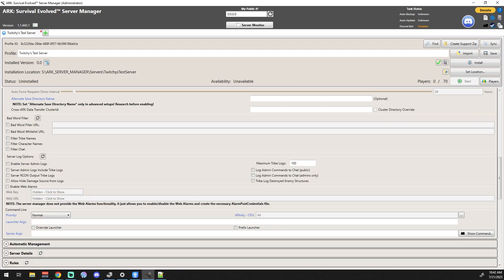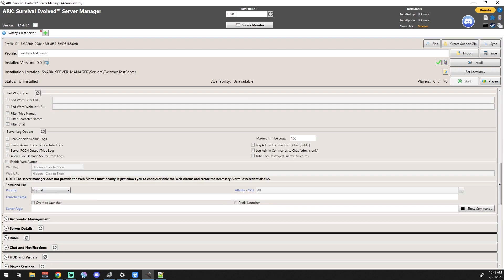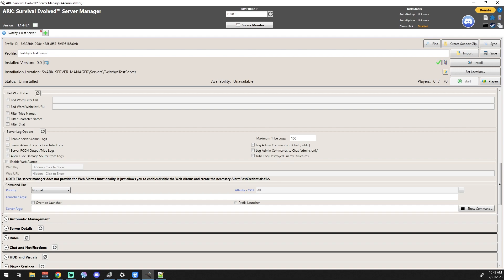The next section has things like a bad word filter. It's 2023, everything's a bad word anymore, so if you want to filter out bad words, that's a place that you can do it from. Filter tribe names, filter character names, and filter chat - all of those things are good for I guess public servers. We haven't really run into that problem in my communities because we're all a bunch of friends playing the game. So if you're just hosting things for your friends, I wouldn't worry about these until it becomes a problem.